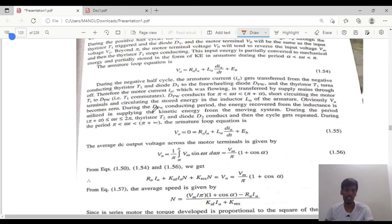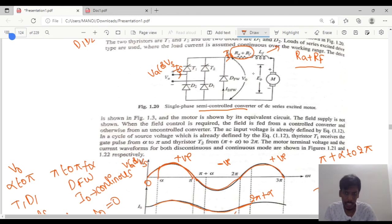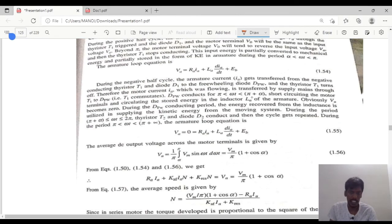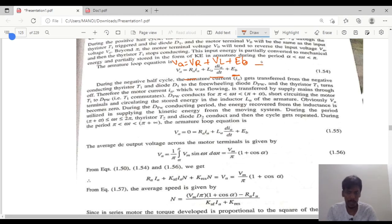Next, we move on to the current equations. Similar to the single phase semi-converter, applying KVL in the loop: the output voltage VA equals IA·RA plus LA·(dI/dt) plus EB. So VA equals VR plus VL plus EB. This is valid for the positive half cycle.